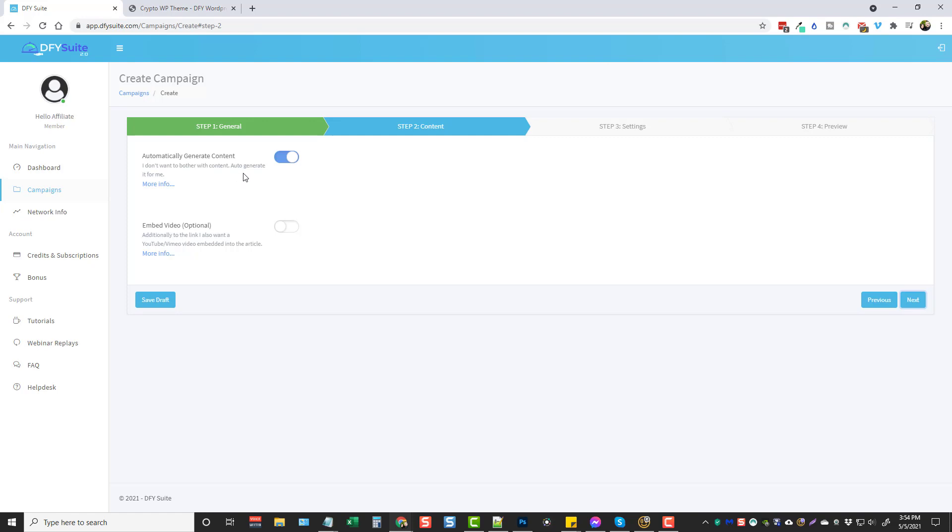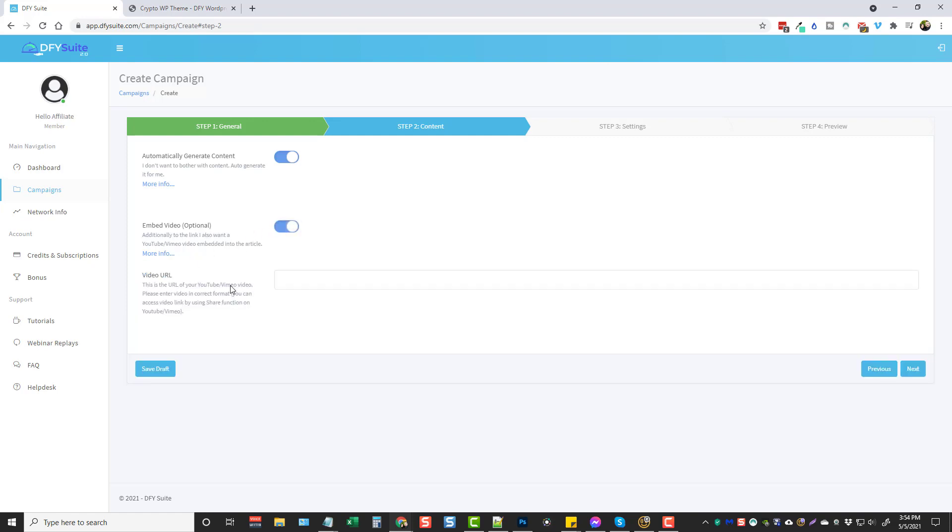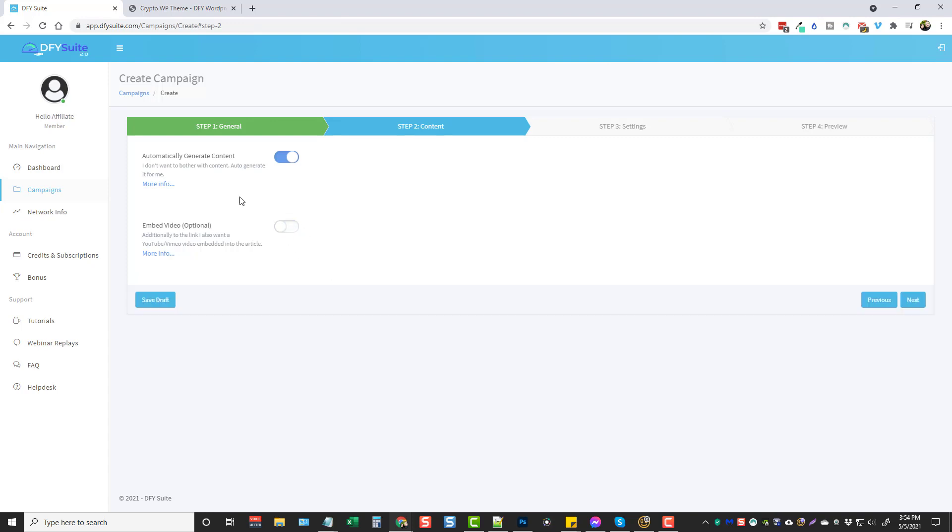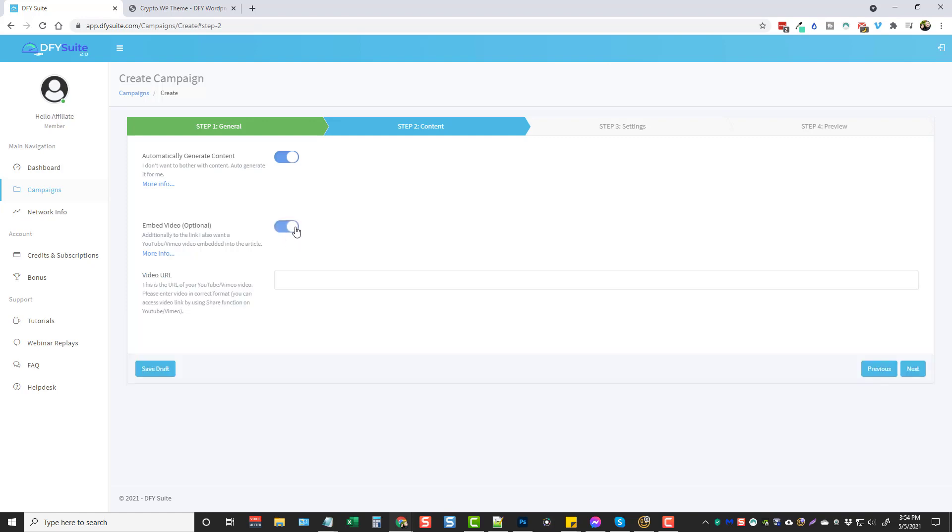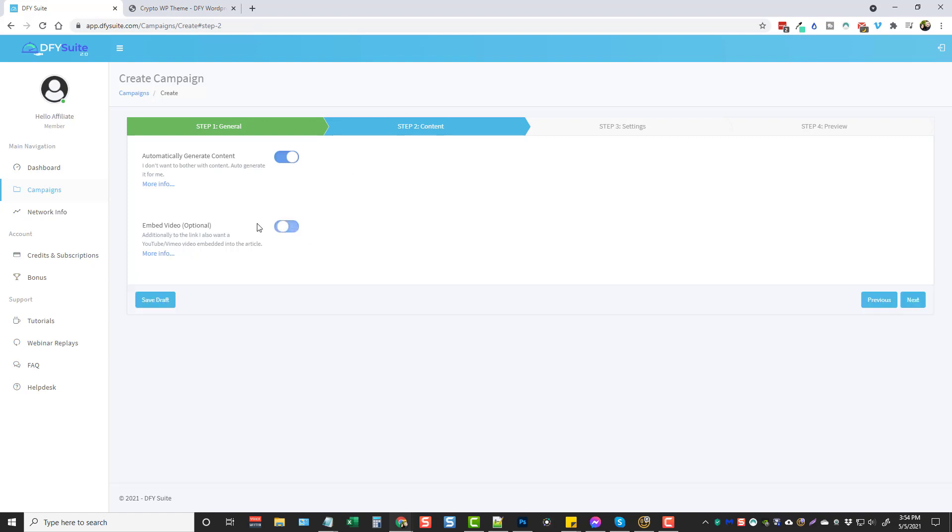Then if you have a YouTube video or a Vimeo video or anything like that you want to embed, you can turn this on, you can paste the URL in here and it will embed that within your articles. I don't have one so I'm going to leave that off. Oh actually you know what I do have one, but I'm not going to use it right now so we'll just leave that off and I'll go and click next.